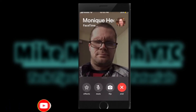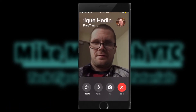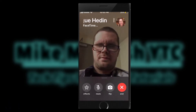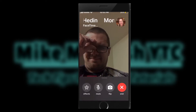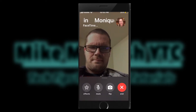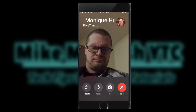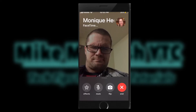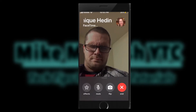While you wait for the call to connect, you will see yourself on video. Along the bottom of the screen you have the following buttons: you can add effects, mute the microphone, flip the camera, and end the call.